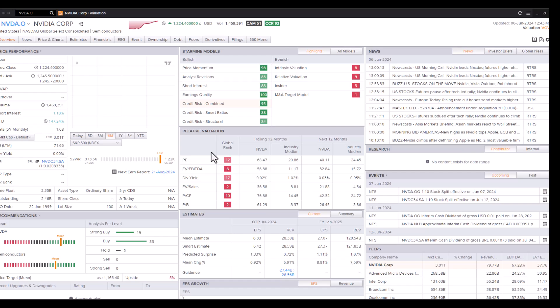With a 40 times earnings multiple going forward. But the industry median is 24. EV to EBITDA ratio is 32. EV to sales ratio is 21 times. Also very expensive on that basis. Price to cash flow is 42 times. Price to book, 26 times forward. So it is quite an expensive stock.